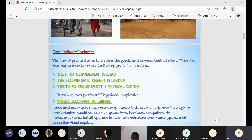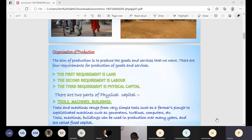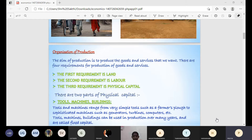The next is working capital. When we receive an order and are producing or manufacturing a product, we need cash in hand and raw materials, which depend on the order and can change — that is working capital. The fourth and very important requirement is human capital, which means the people who organize these three factors of production.